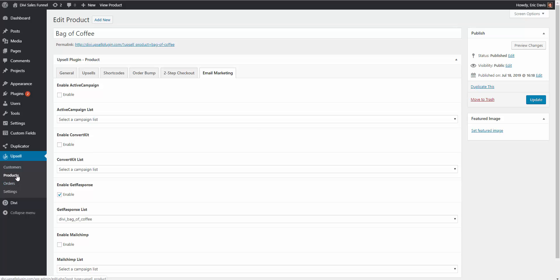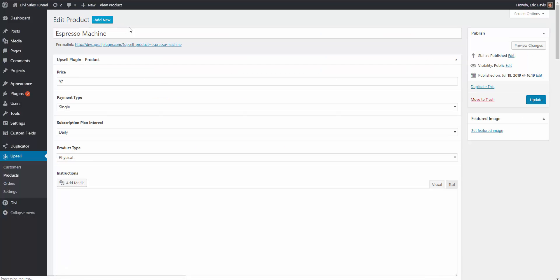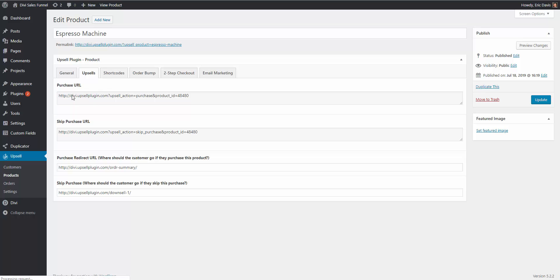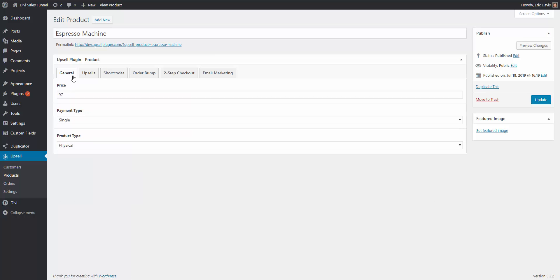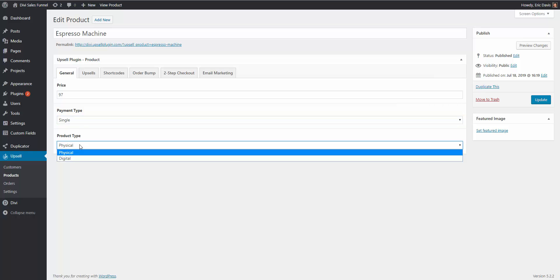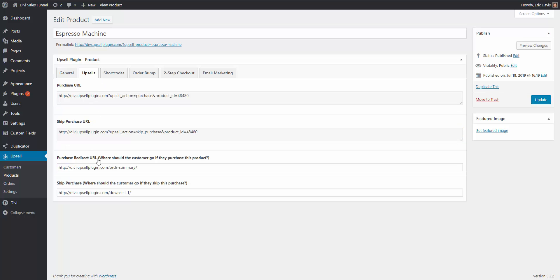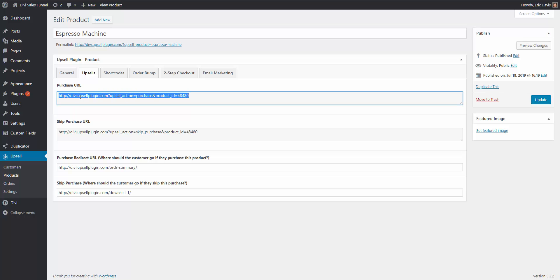Let's go ahead and set up our upsell and downsell. I'll go back into our products. Our upsell was the espresso machine, so I'm going to edit that — or of course you'd click Add New when adding a new upsell. On the General tab, you again enter the price, payment type (single or subscription), and product type (physical or digital). Then go to the Upsell tab — here are the URLs again. Let's copy the purchase URL.